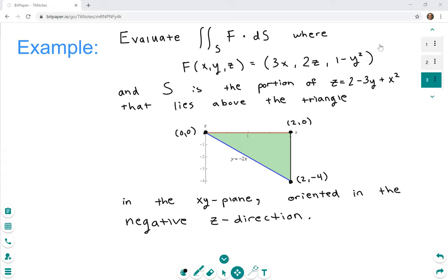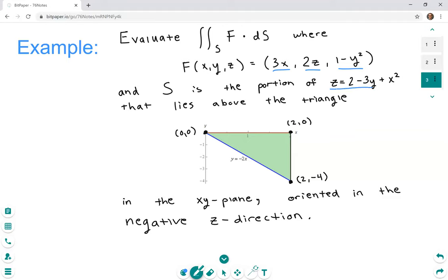F is given here as (3x, 2z, 1 - y²). So these are our functions for the x, y, and z coordinates of the vectors output by F. And S is given to be the portion of a surface — you could do some z-level sets to find out what it is. It doesn't really matter what the surface looks like, but you can think about how you would parameterize it since we have z solved in terms of x and y. We want the portion that lies above a triangle.